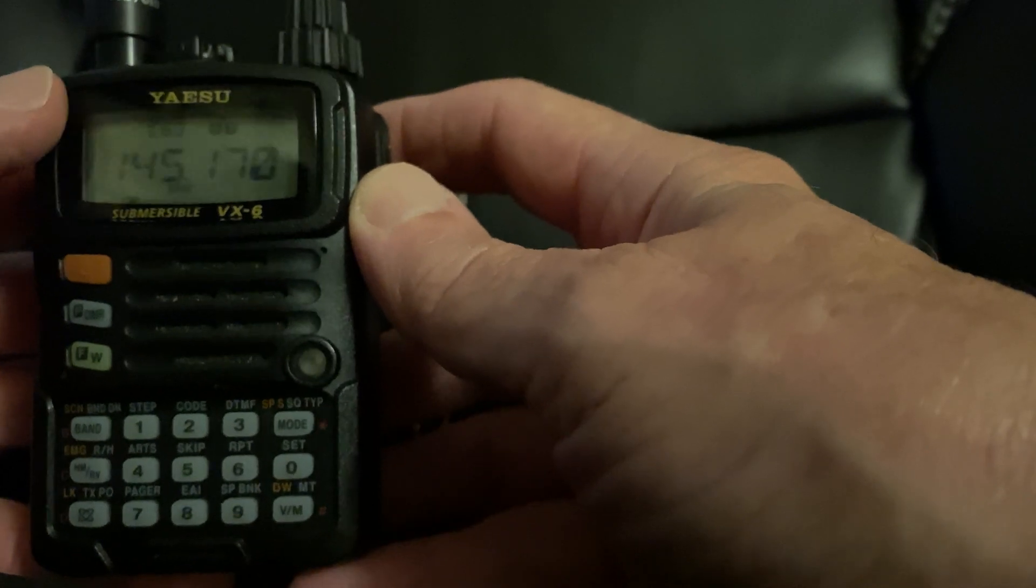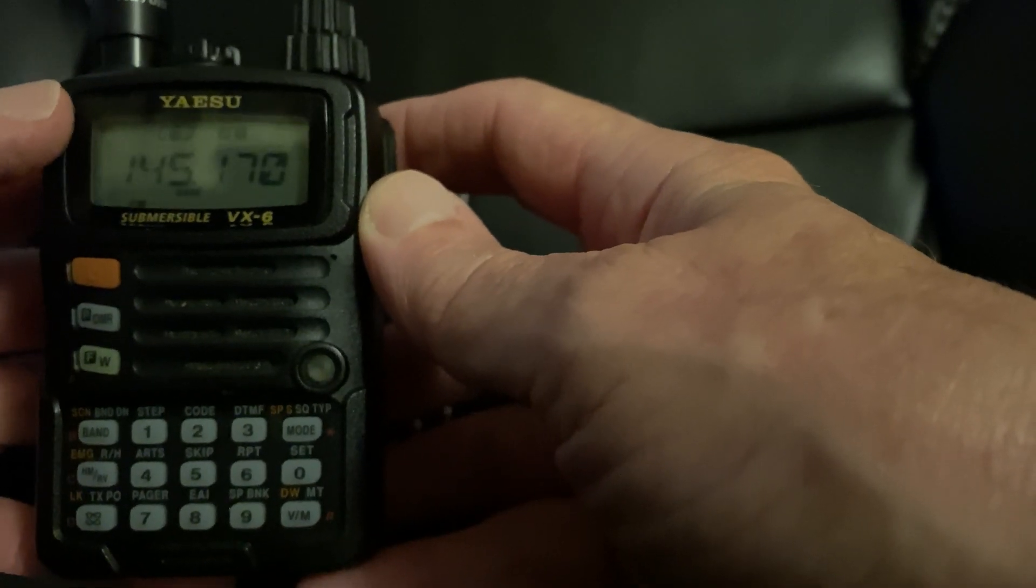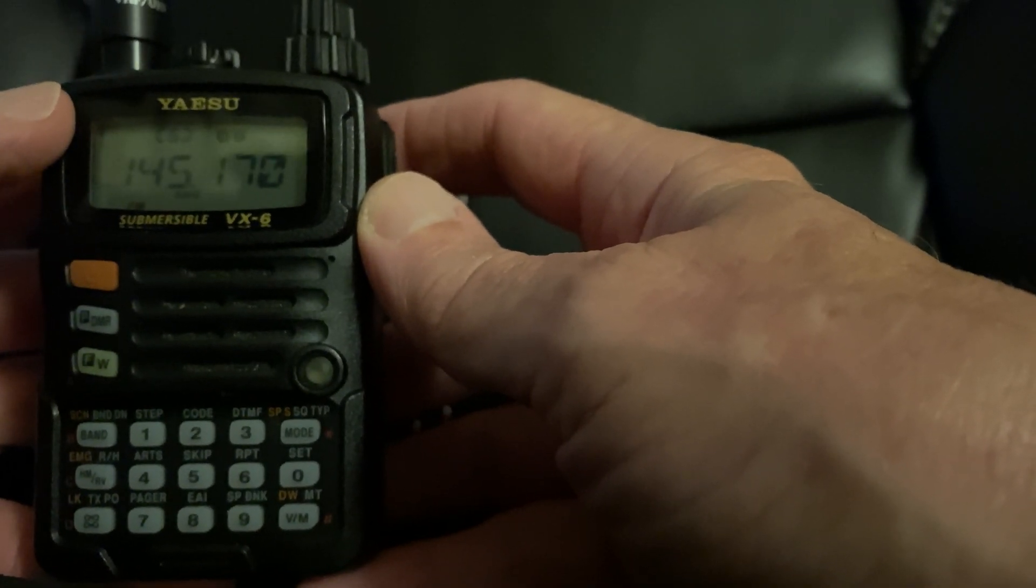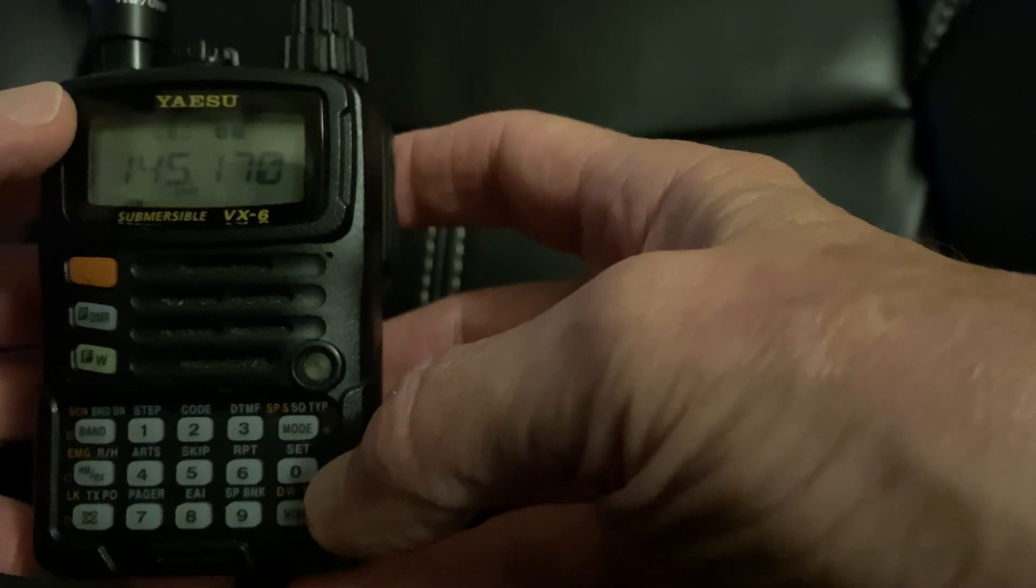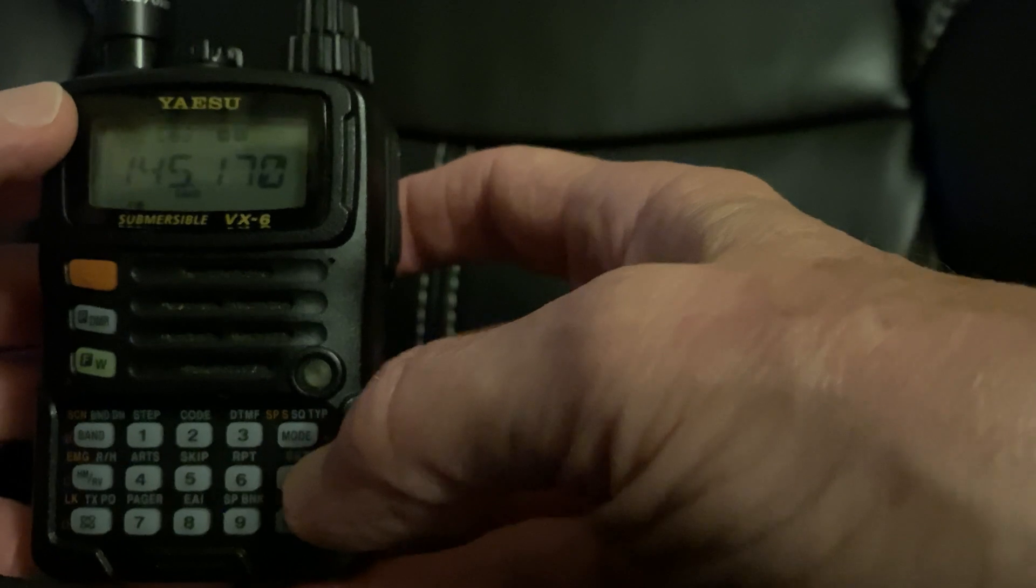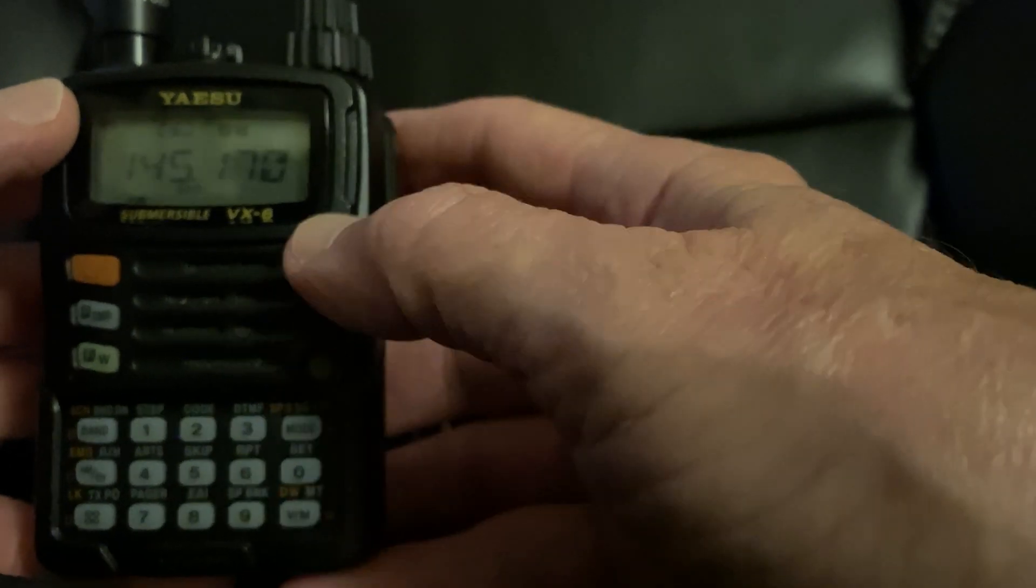So you can skip that step if you've got it turned on, but if you want to check it, if you want to go in, that's how you do it. Menu 51.